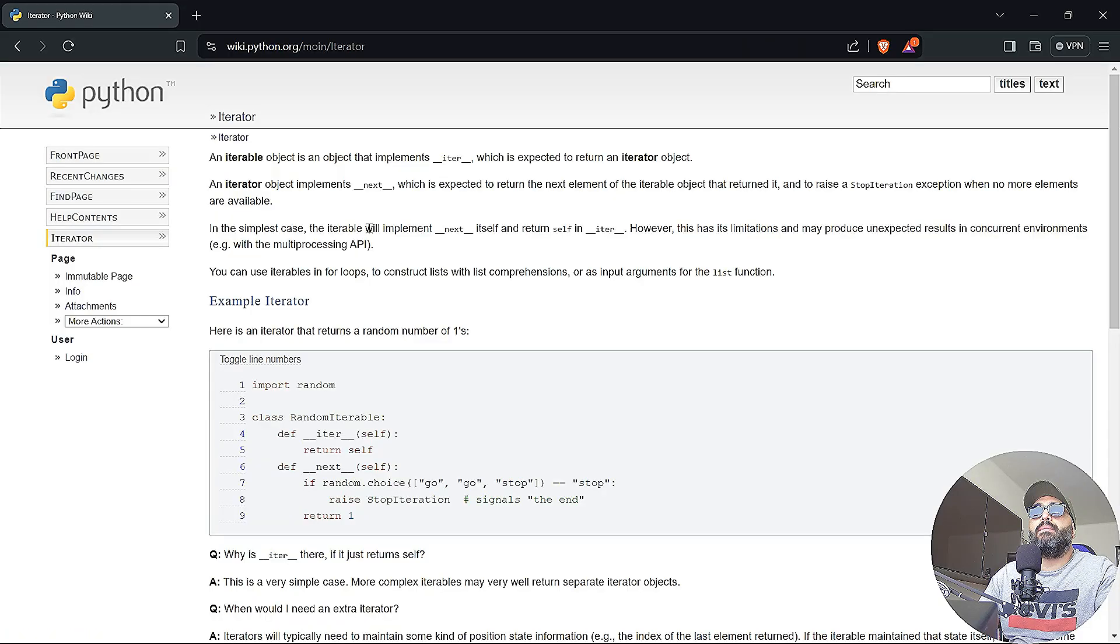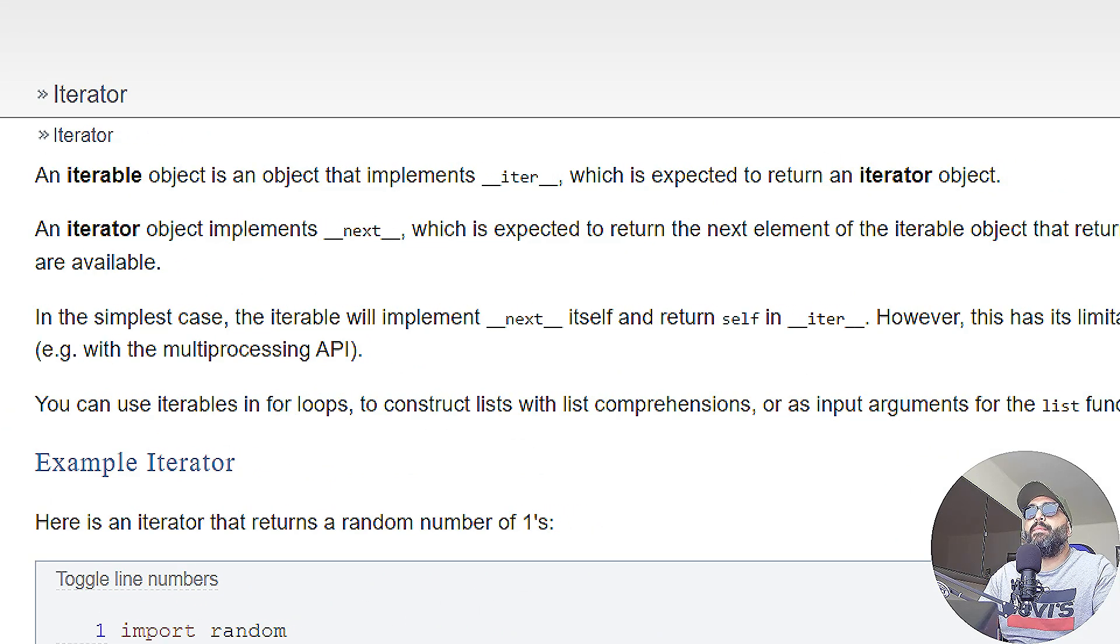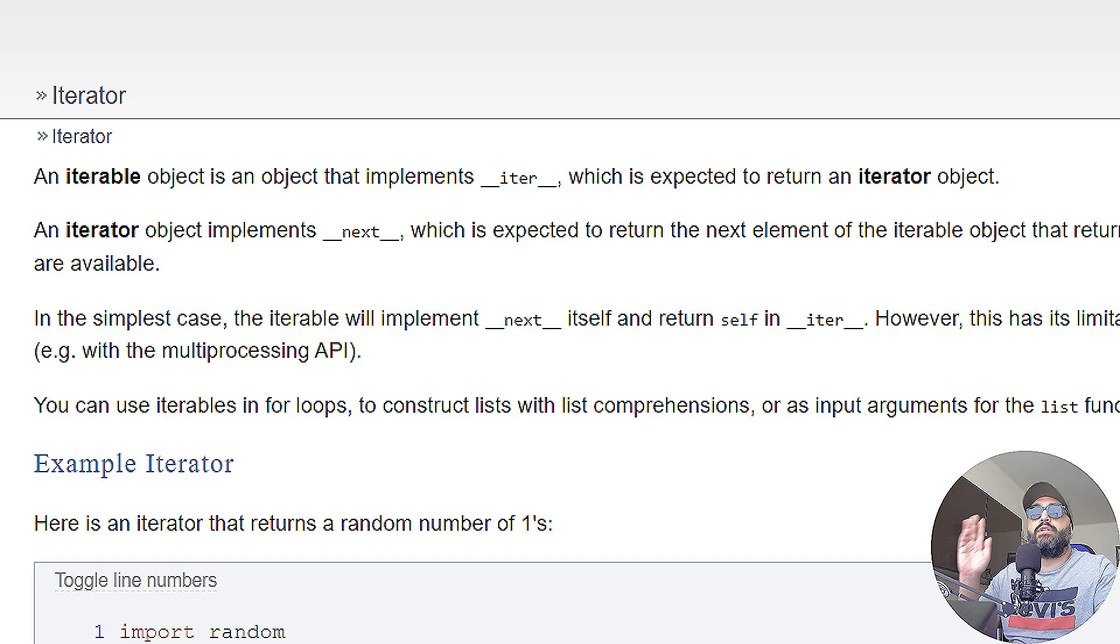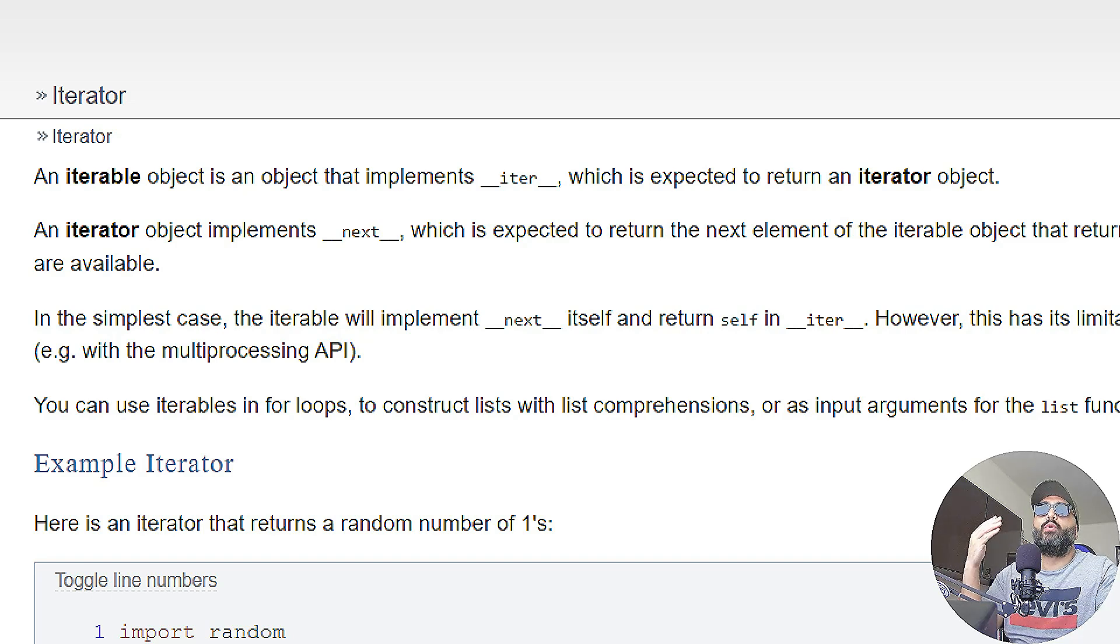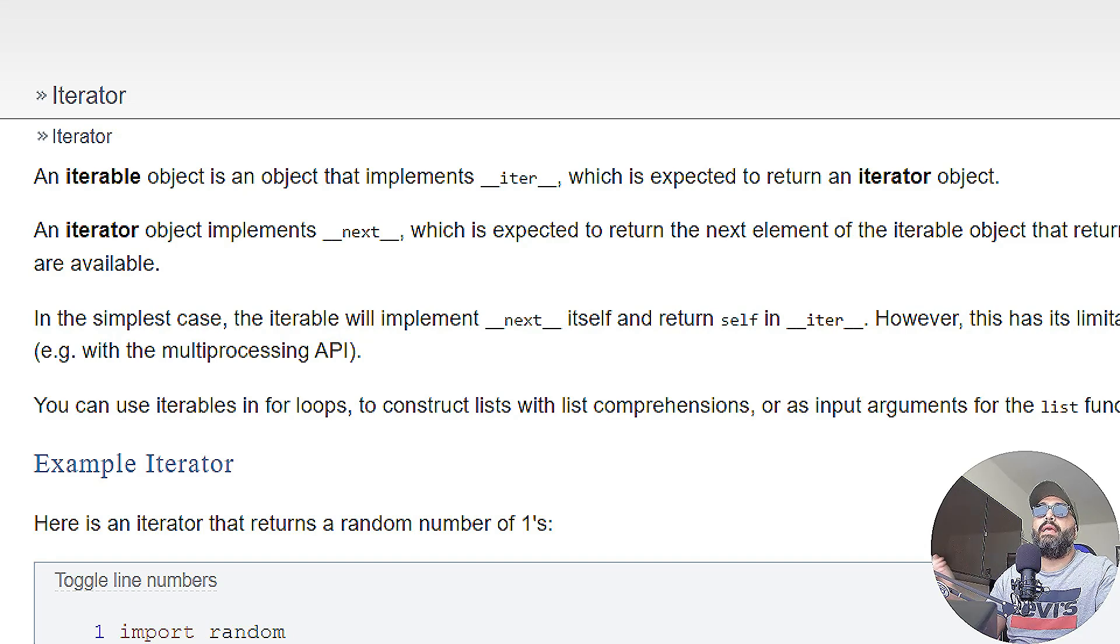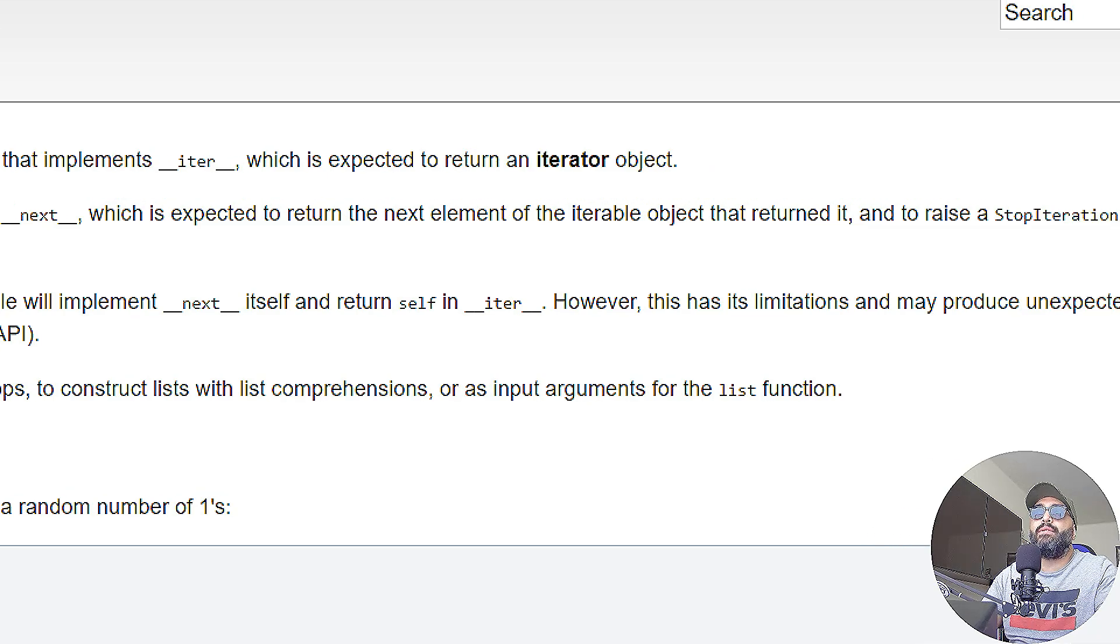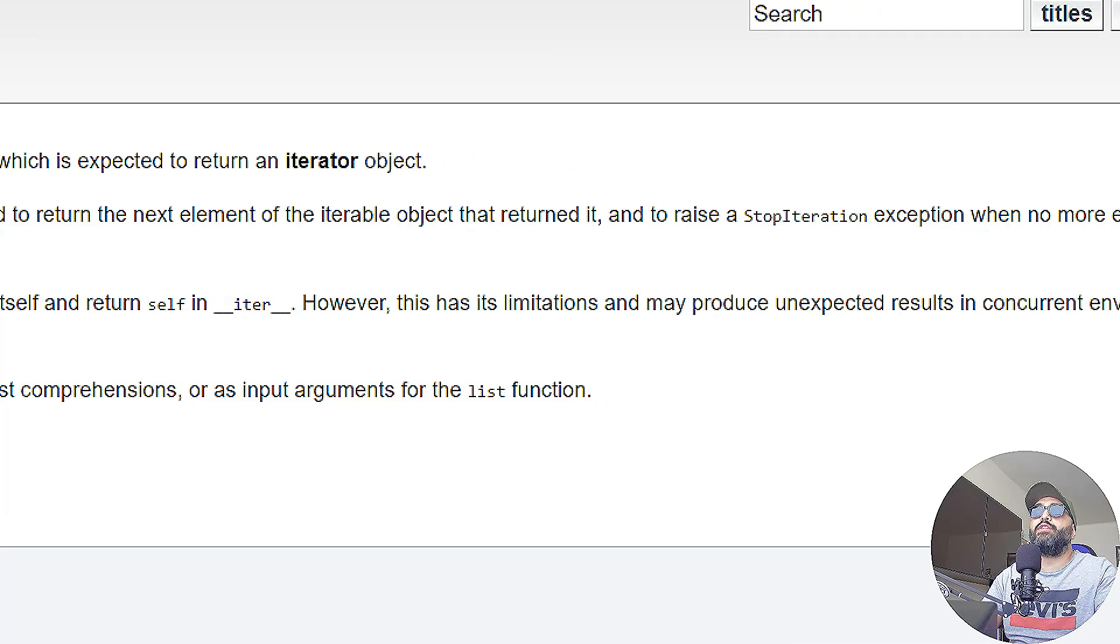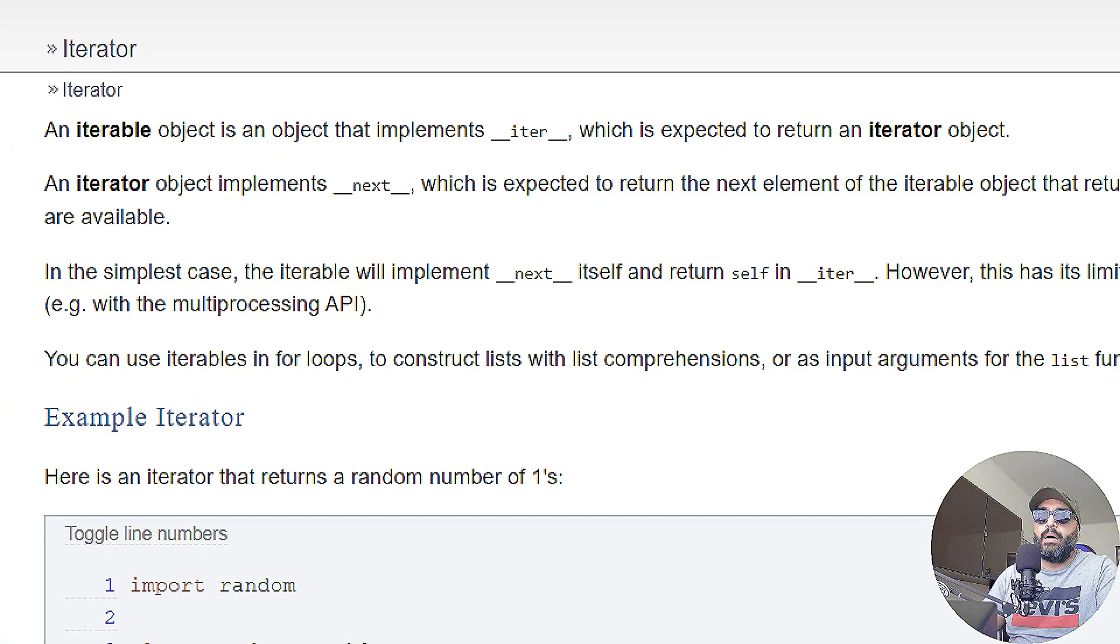Now of course you can read about iterators in Python. An iterable object is an object that implements __iter__, that's a dunder method called iter, which is expected to return an iterator object. Don't worry if that sounds gibberish, I'm going to explain that in code so you will understand better. An iterator object implements a method called __next__, double underscore next double underscore. This iterator is expected to return the next element of the iterable object that returned it and to raise a stop iteration exception when no more elements are to be found or are available.